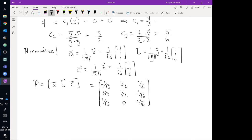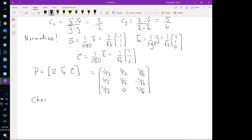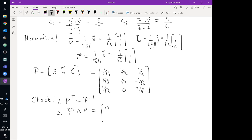We can check that P transpose equals P inverse, and that P transpose times A times P gives the diagonal matrix with entries 0, 1, 3 — the eigenvalues. Rather than doing this by hand, let's use the Sage Cell Server. SageMath is an open-source computer algebra system, similar to Mathematica or Maple but completely free, and it incorporates Python and R.